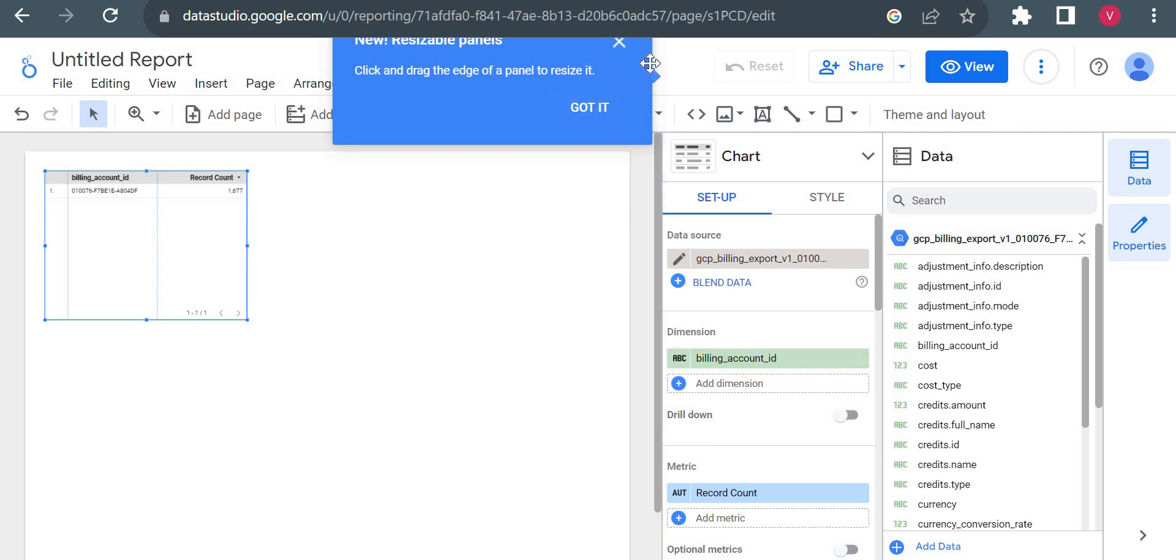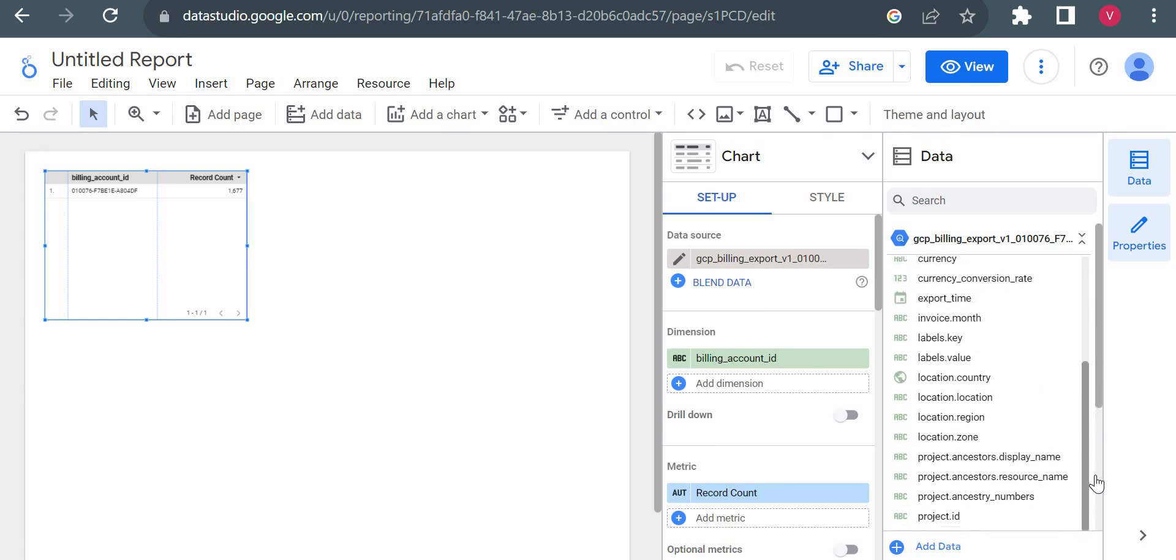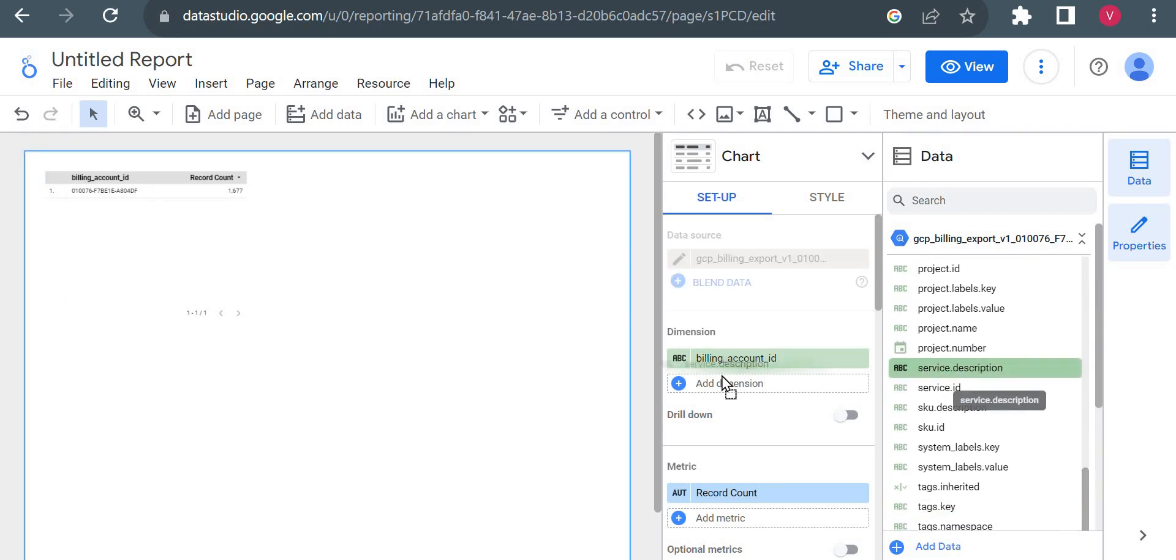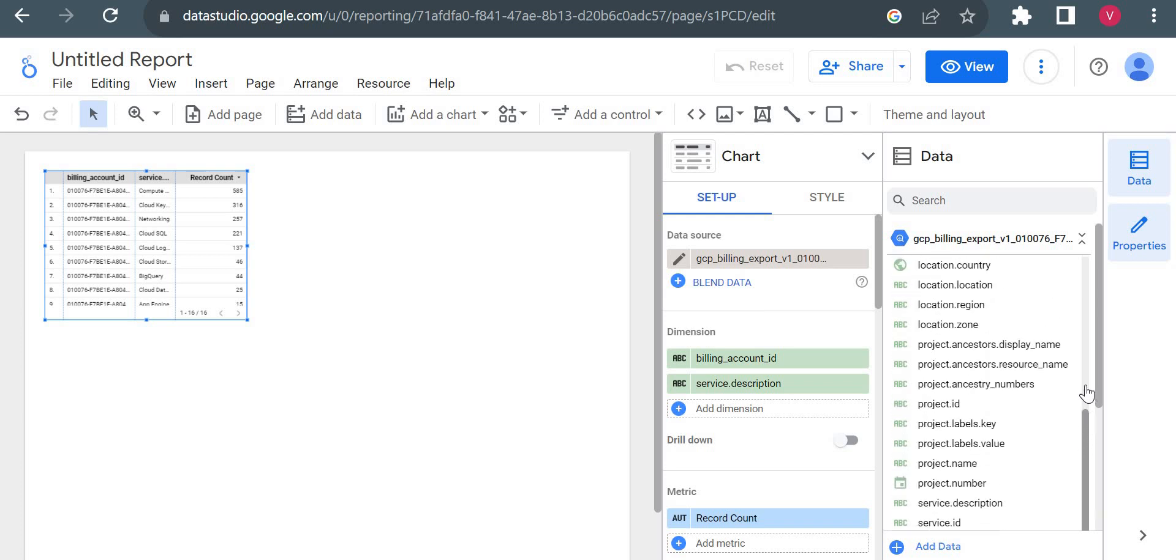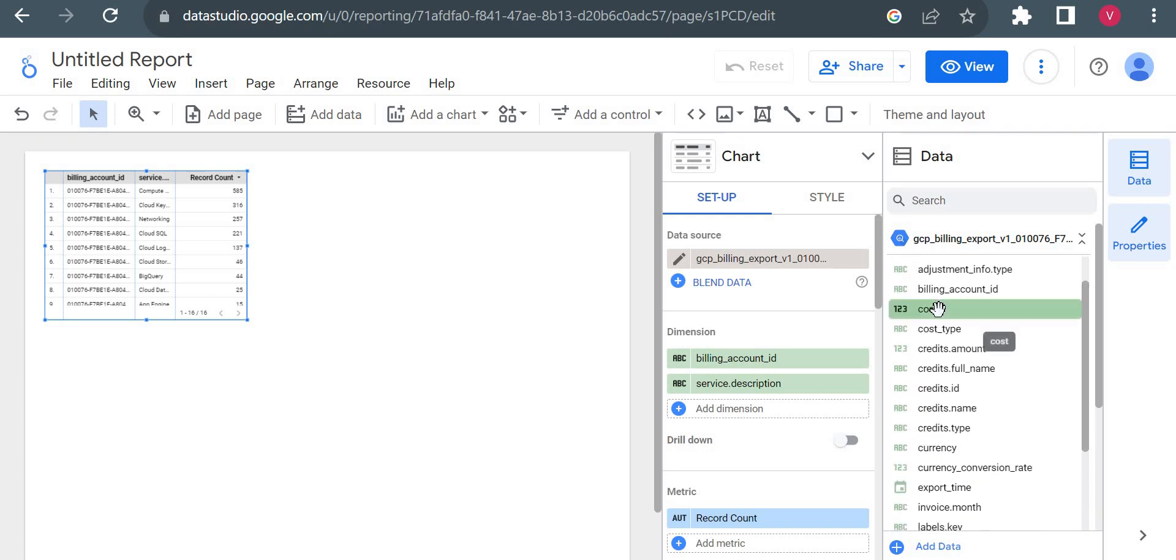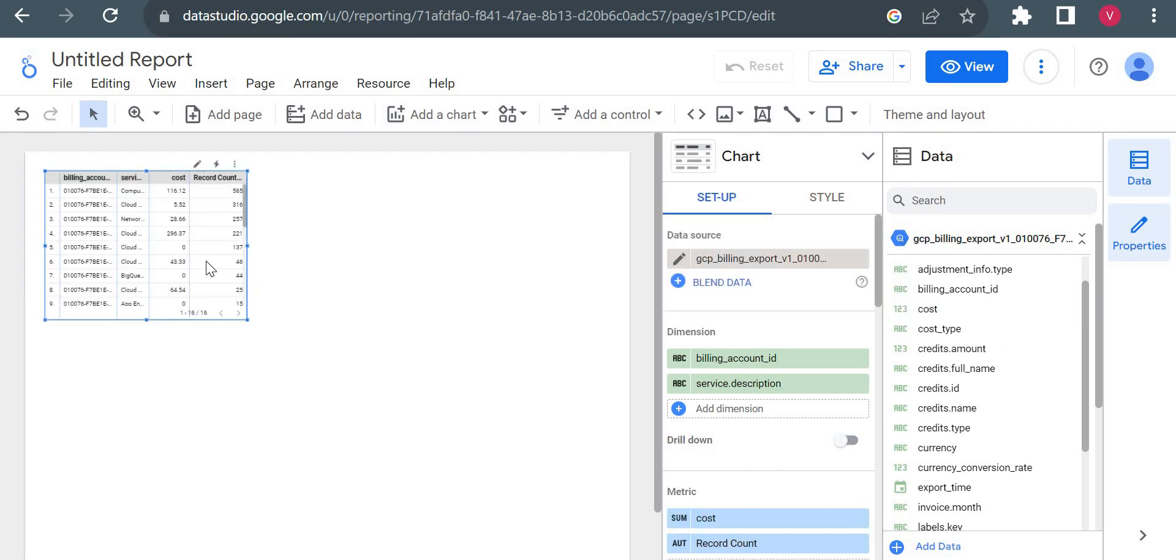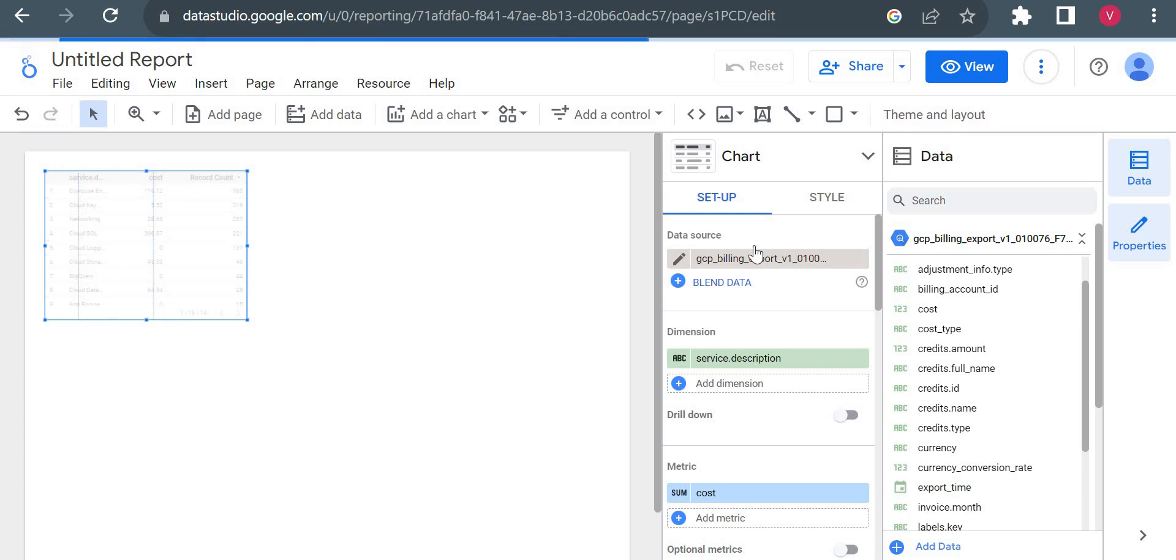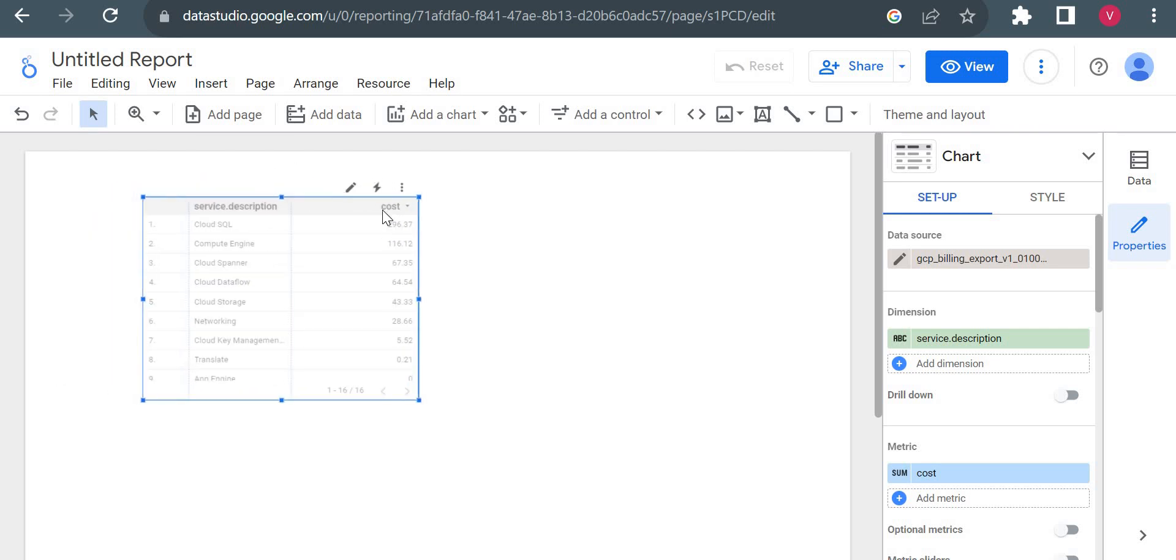Now I can just add the details here. The dimension I will add is service description. And cost I will add again. Here in metrics I will put sum. I don't want this billing account details, I don't want this count. Okay, let me just - yeah, so now this is my dashboard.